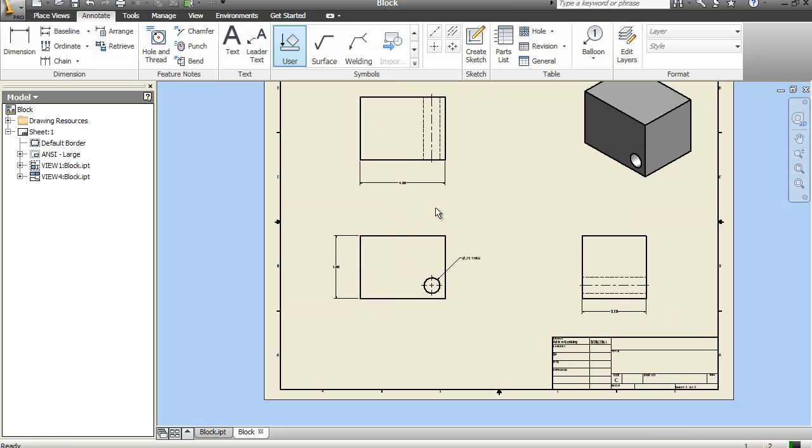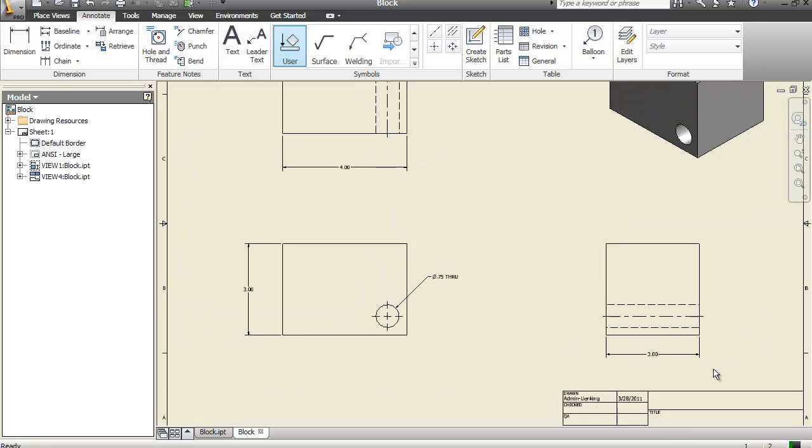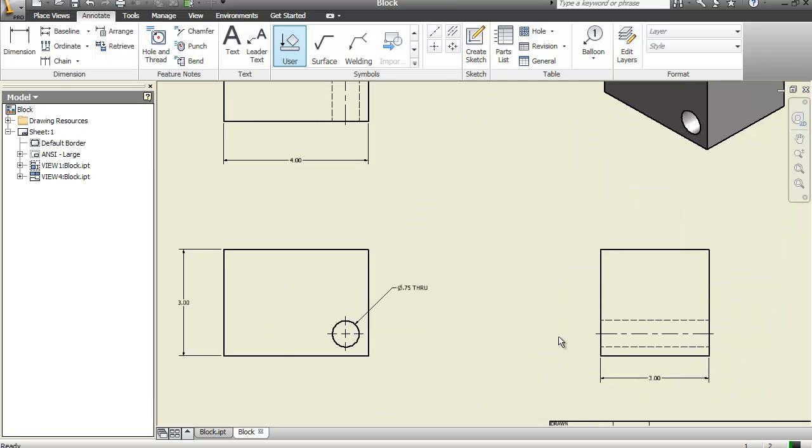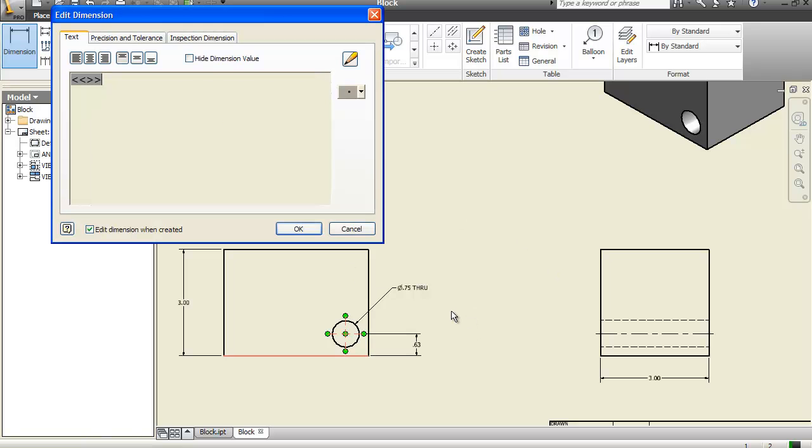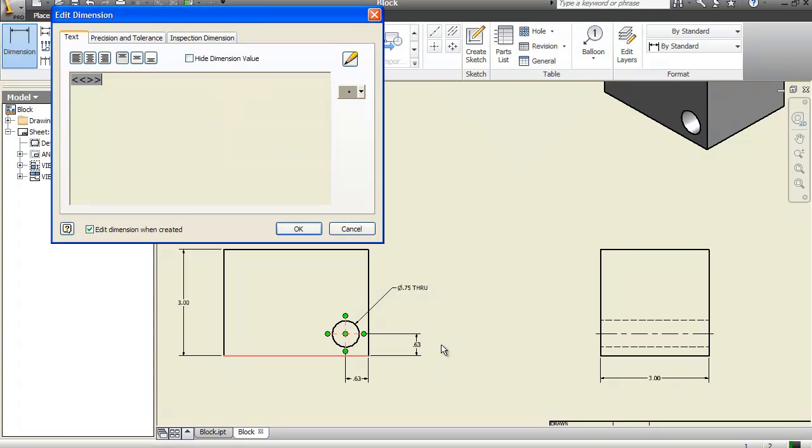Even though they can see that with the hidden lines, it helps whoever's building the part, an idea, gives them an idea that the hole goes all the way through. Last but not least is just to put some dimensions on here so that we get where the hole is located and here as well.